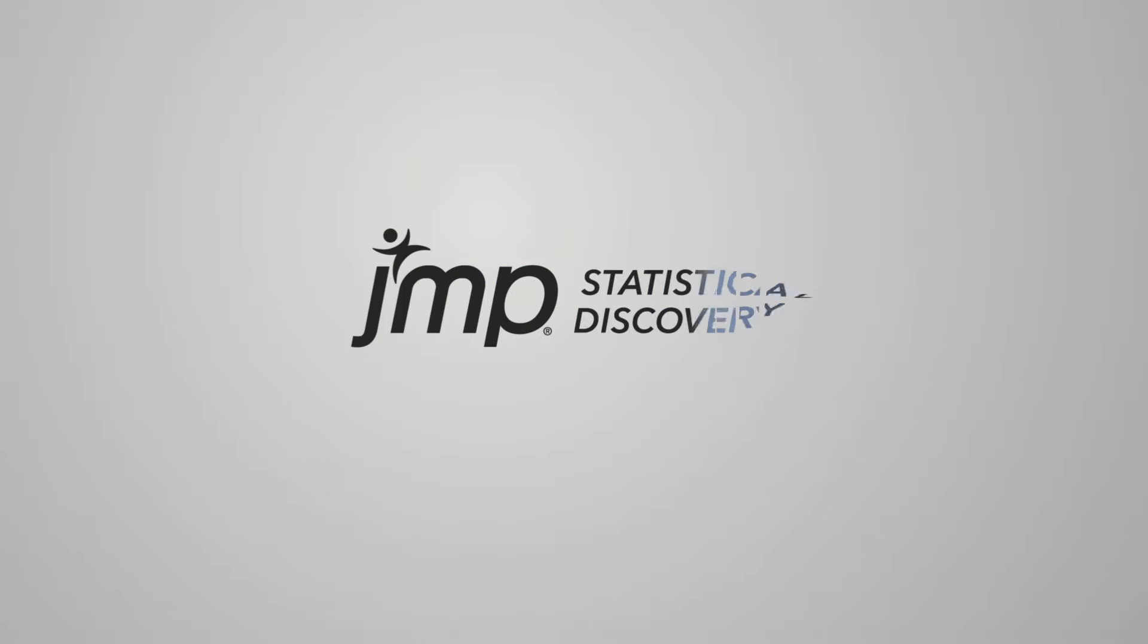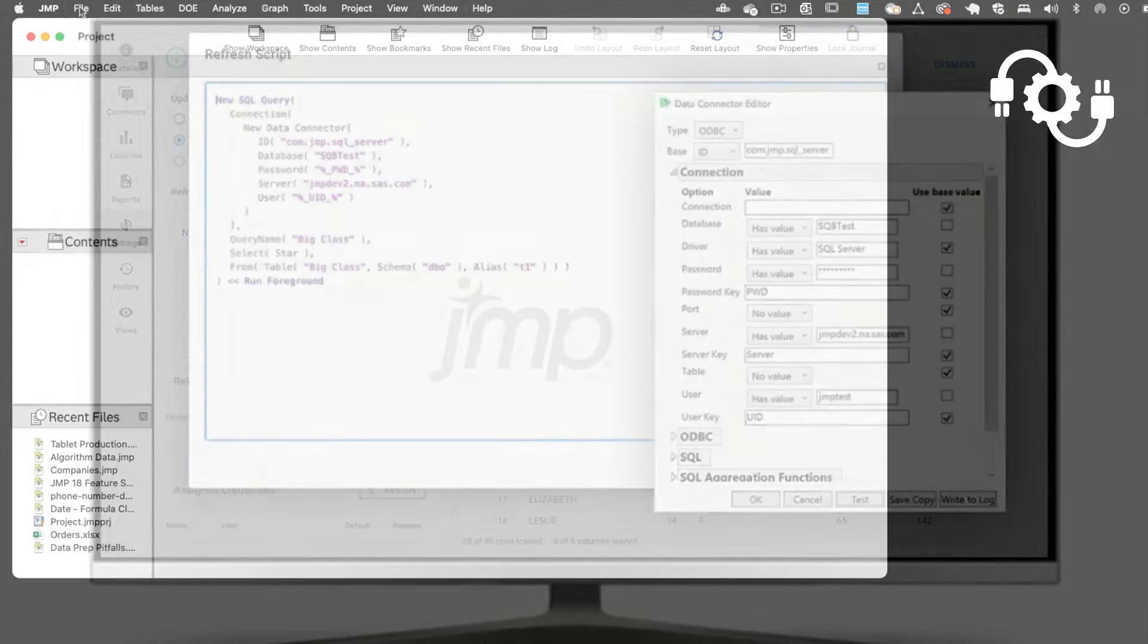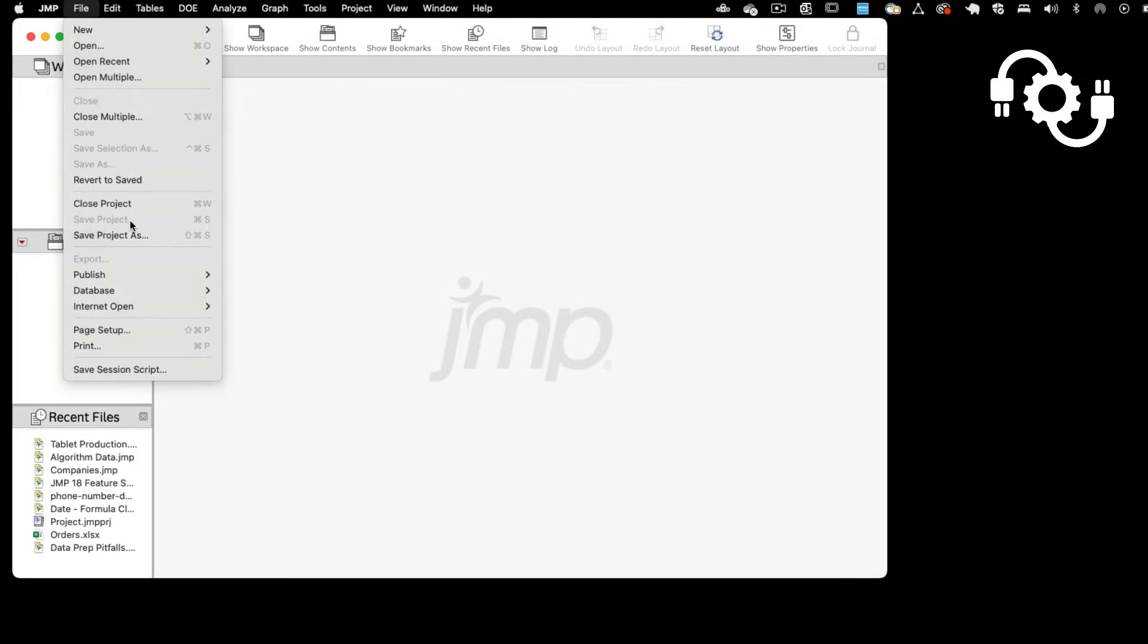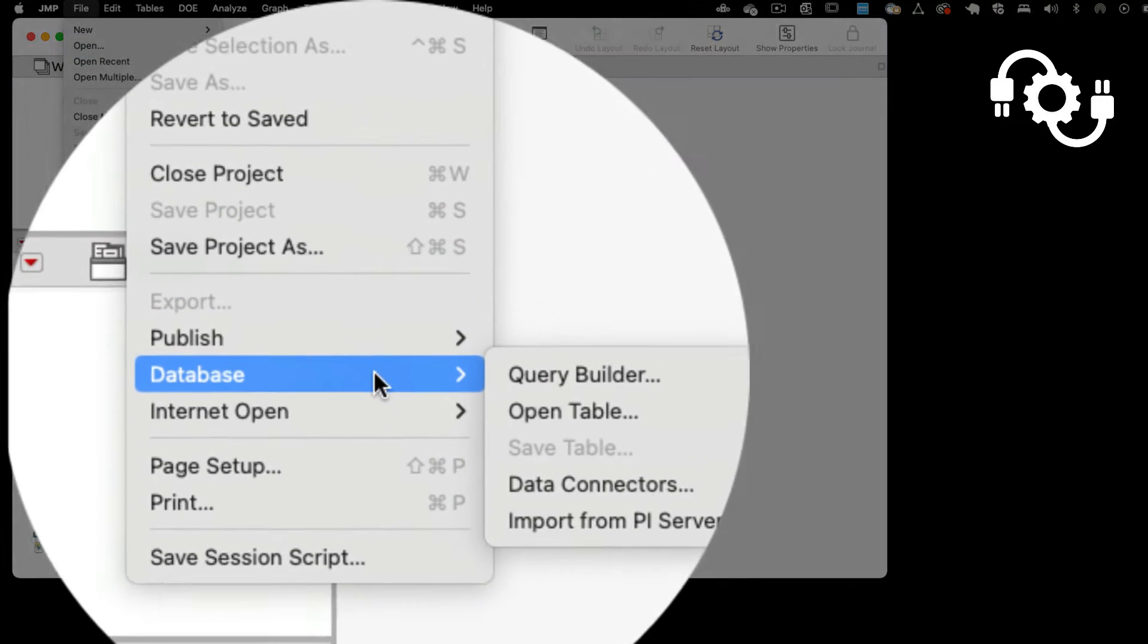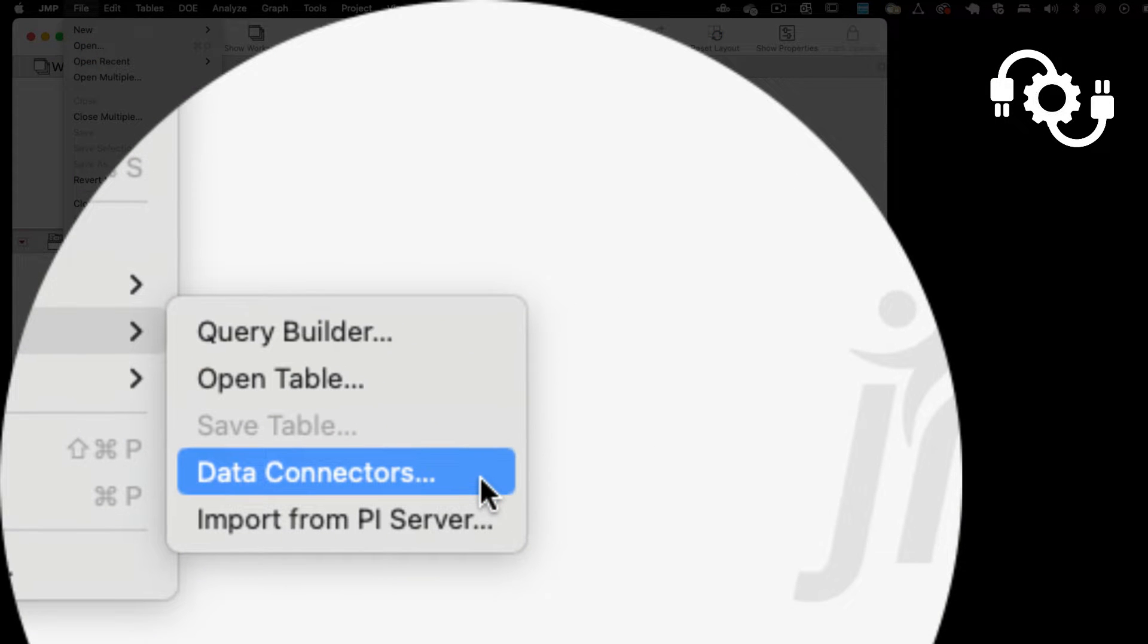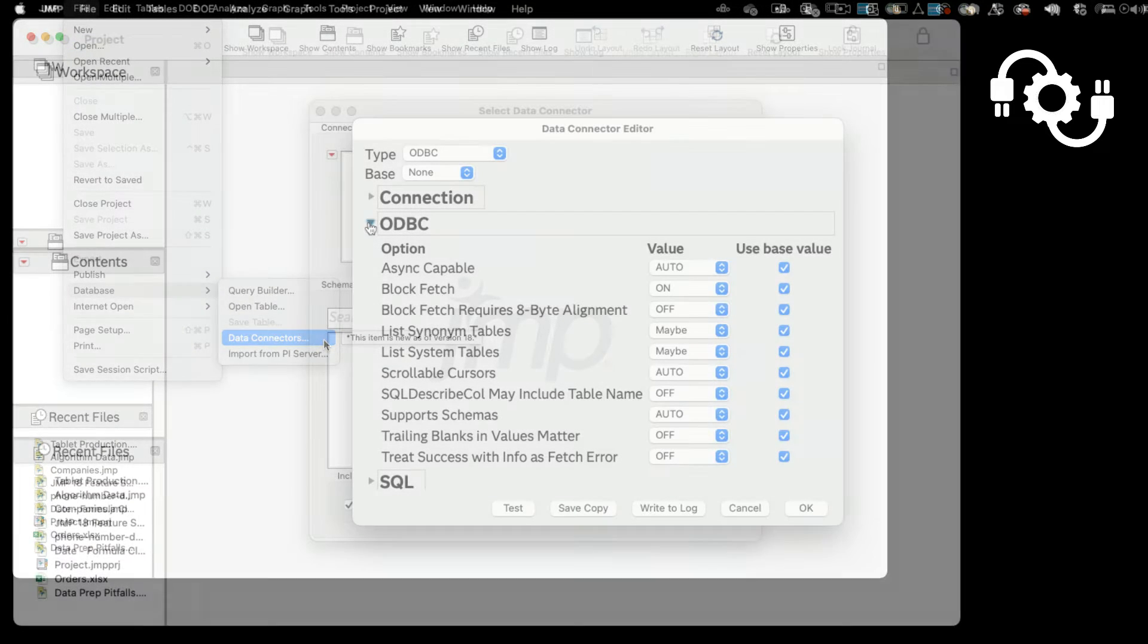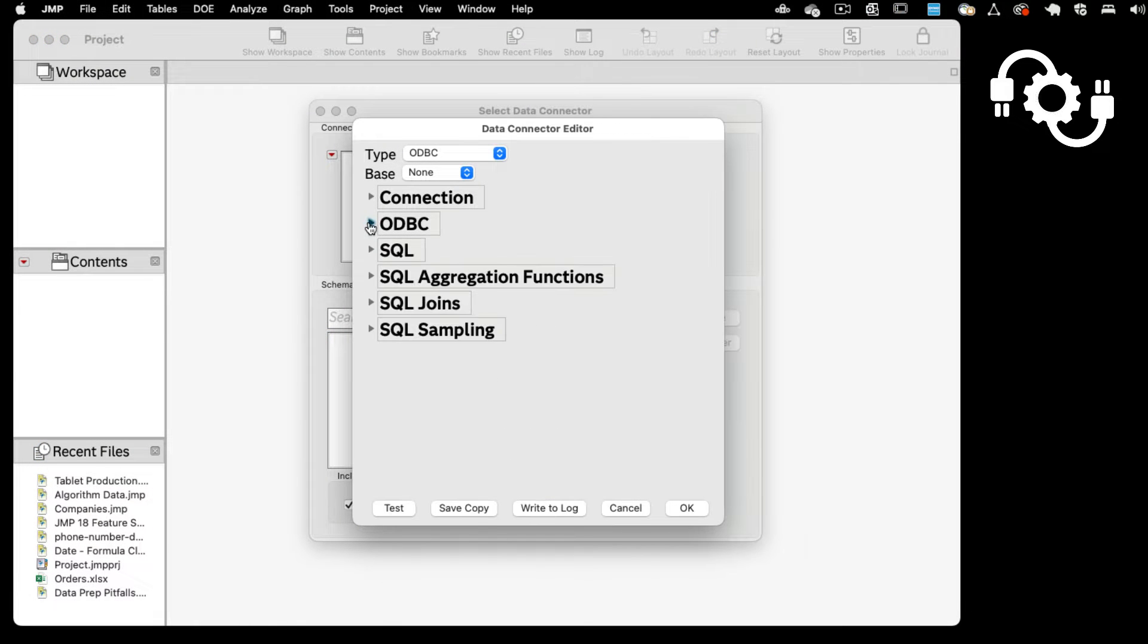JUMP gives you easy access to your data from a variety of sources. With the additional data connectors now available in JUMP18, even more data is available to enrich your analyses.